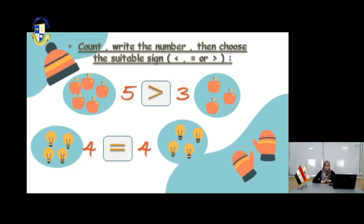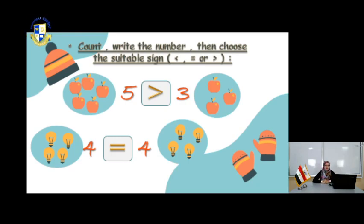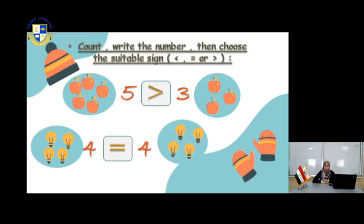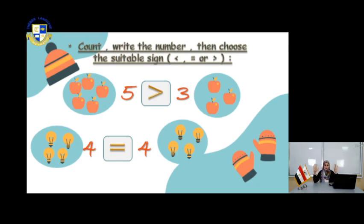In this page, we will count the number, write the number, and then choose greater than, smaller than, or equal. Start with the apples. How many apples do you have? 1, 2, 3, 4, 5 — you have 5 apples. How many apples in the next shape? 1, 2, 3 — so you have 5 apples and 3 apples. Which is greater, 5 or 3? 5. The alligator always eats the bigger number, so it's 5. 5 is the greater number.